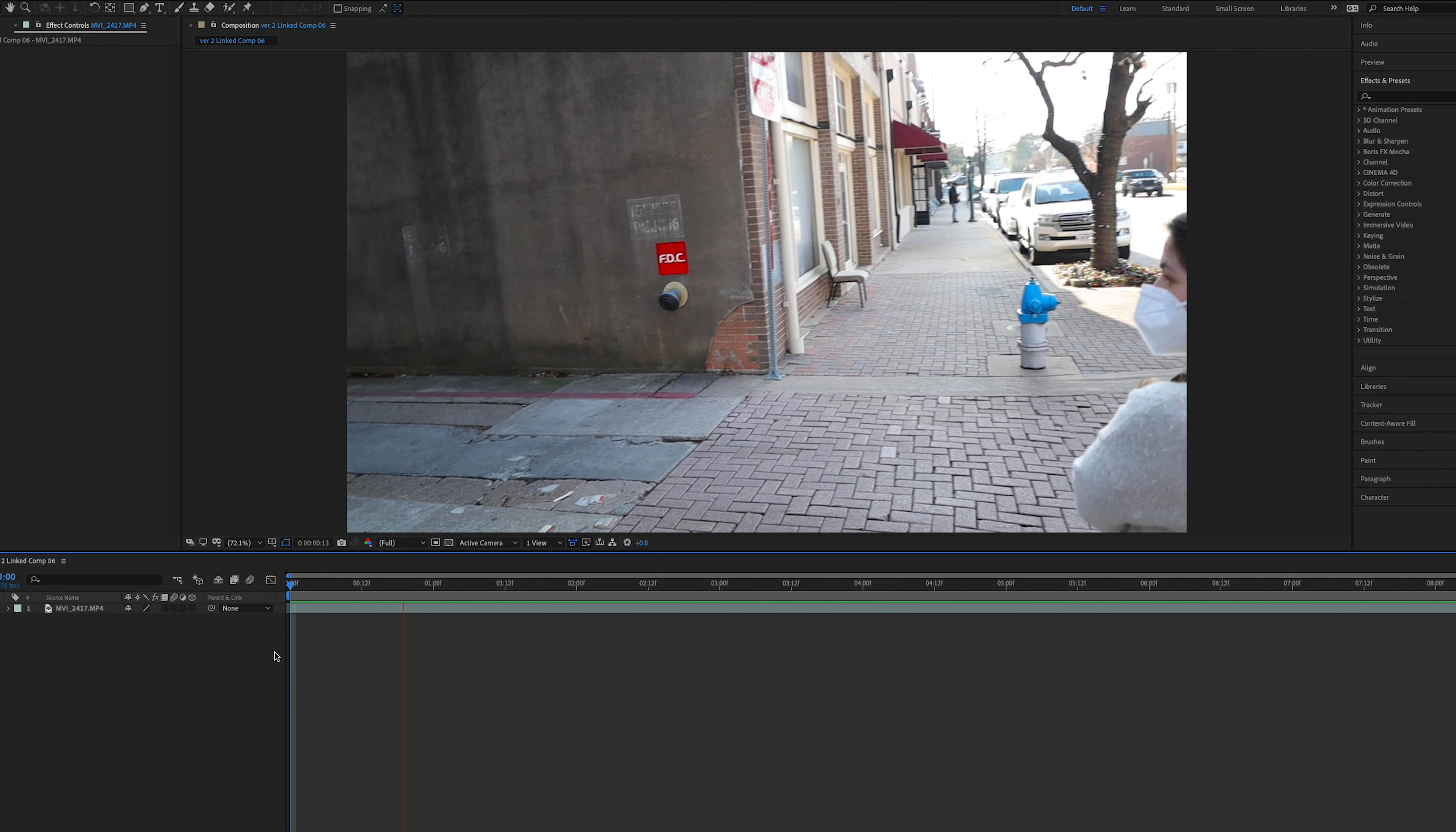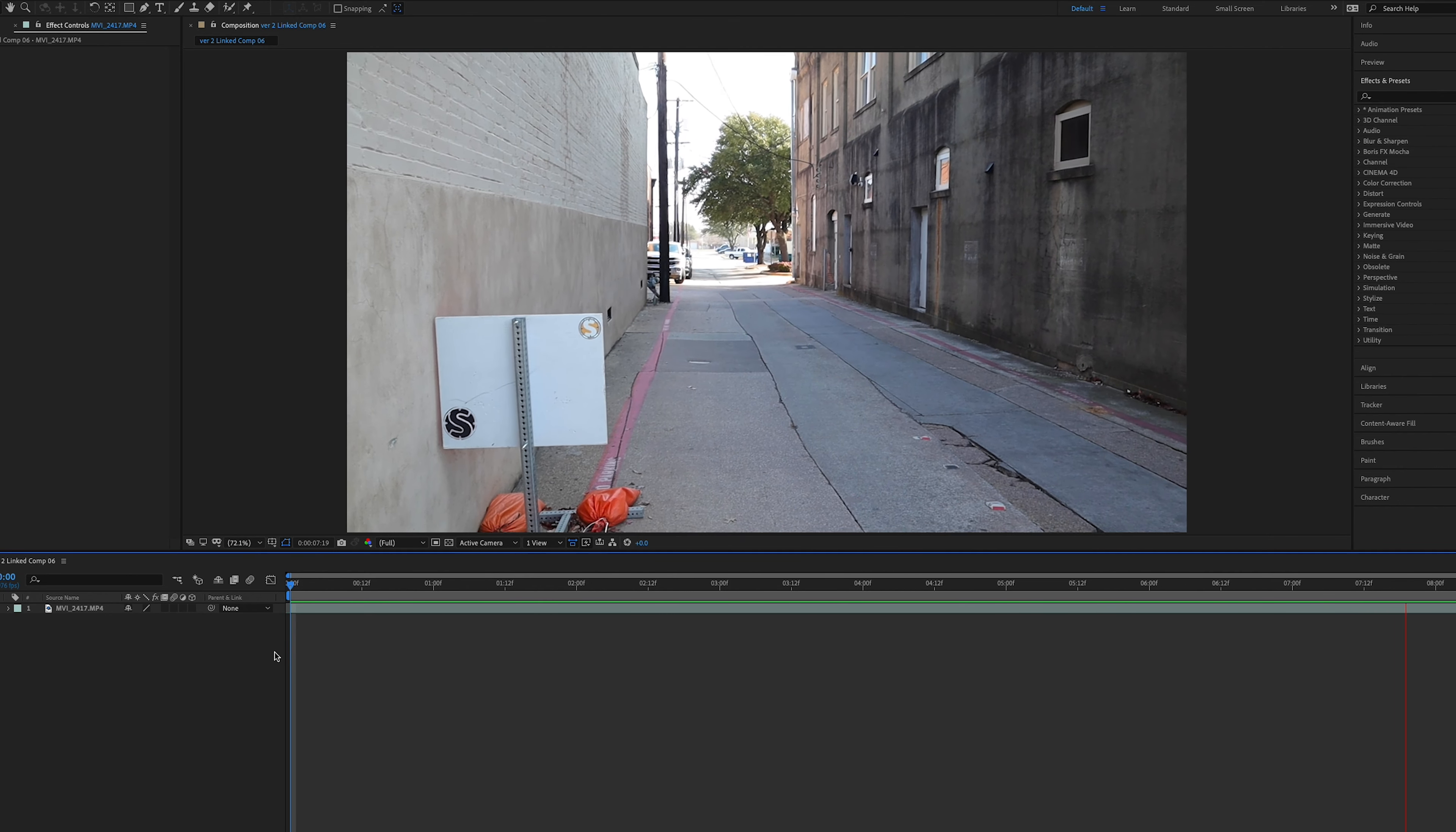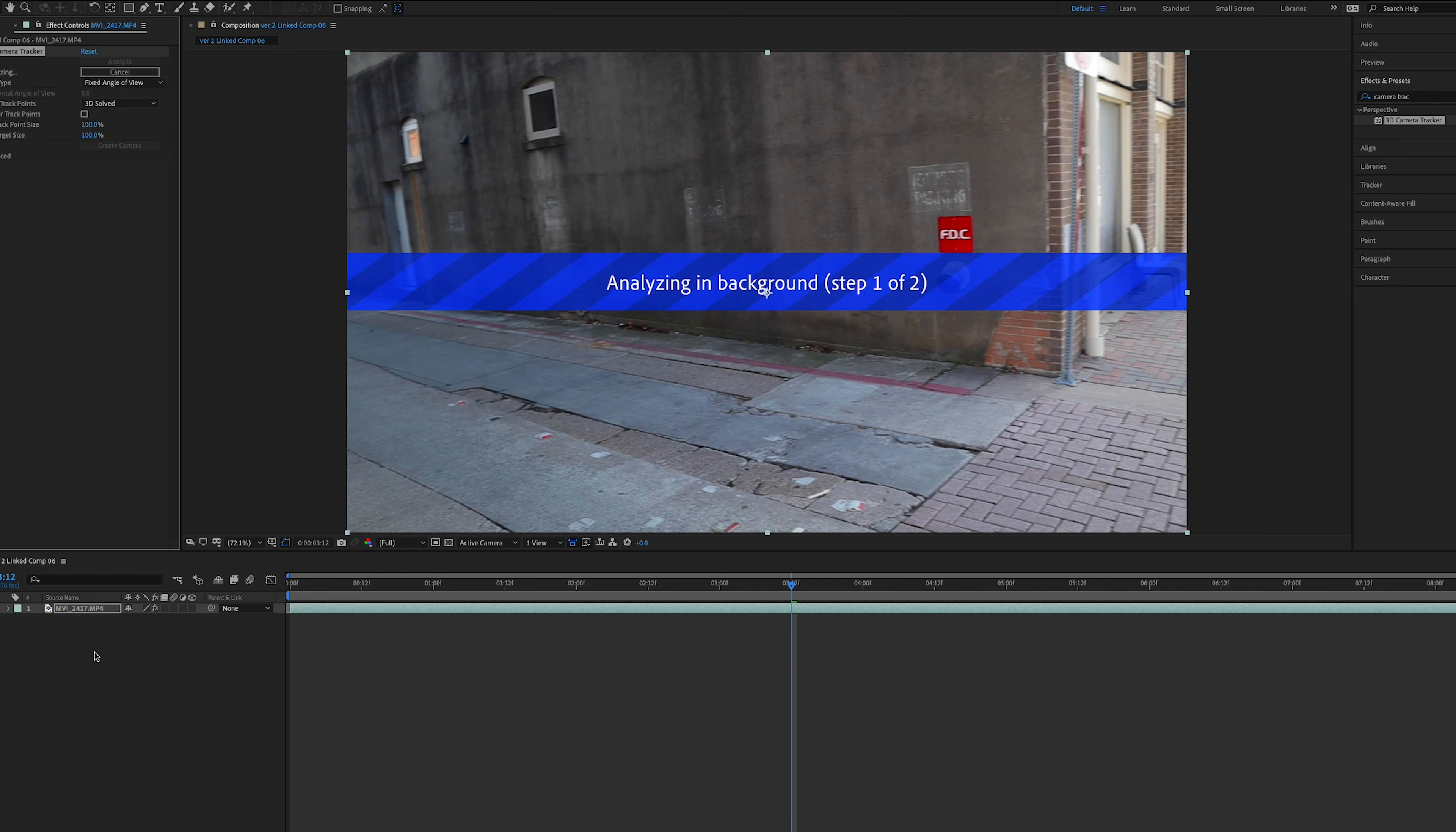This scene is pretty simple. I'm following a girl down the street. As the camera turns, I'm going to reveal some text that is just kind of floating in there, revealing some extra information. How do we do that? It is pretty simple. The first thing you have to do is go to your menus, type in Effects and Presets, let's look for Camera Tracker.